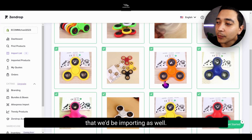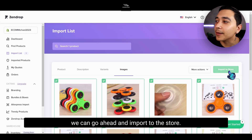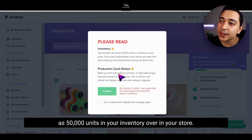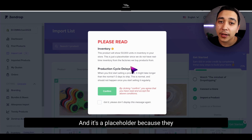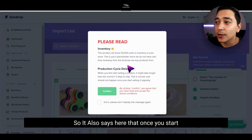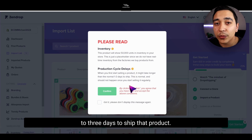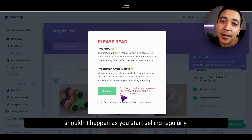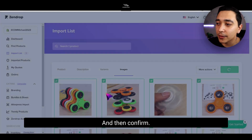Here we can also see the images that we'd be importing as well. And if everything looks good to go, we can go ahead and click import to store. There's a notice saying that it'll show up as 50,000 units in your inventory in your store — it's a placeholder because they can't track inventory in real time. It also says that once you start selling a product, it may take longer than one to three days to ship, but this is normal and shouldn't happen as you start selling regularly. So we'll go ahead and click got it and then confirm.